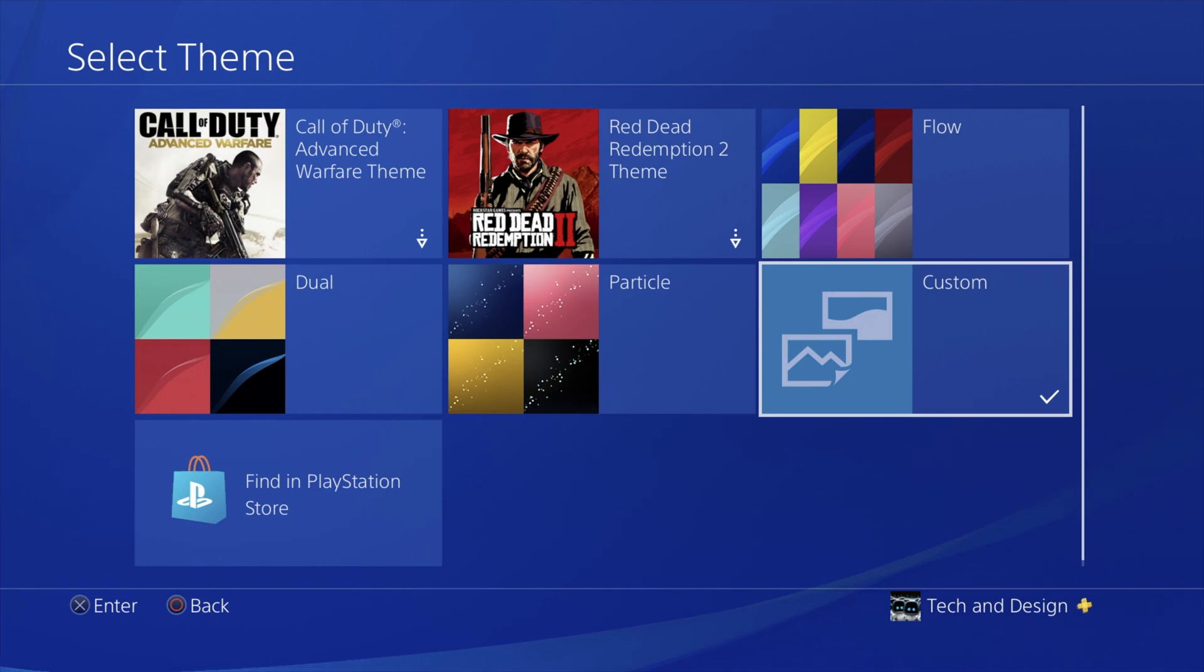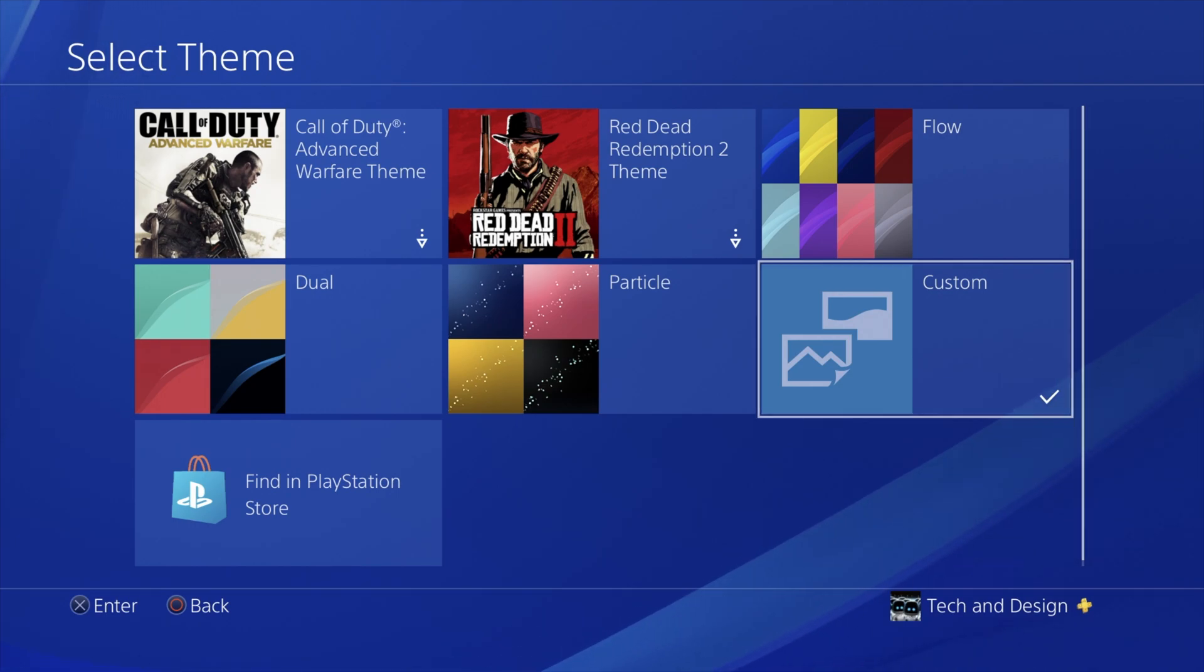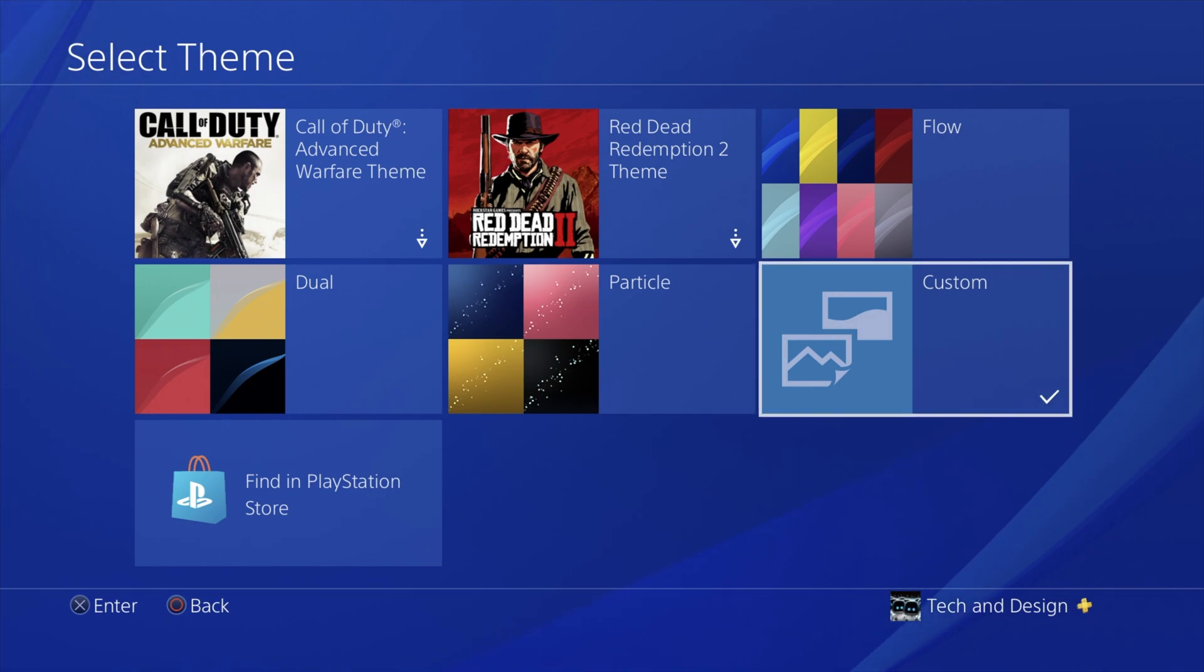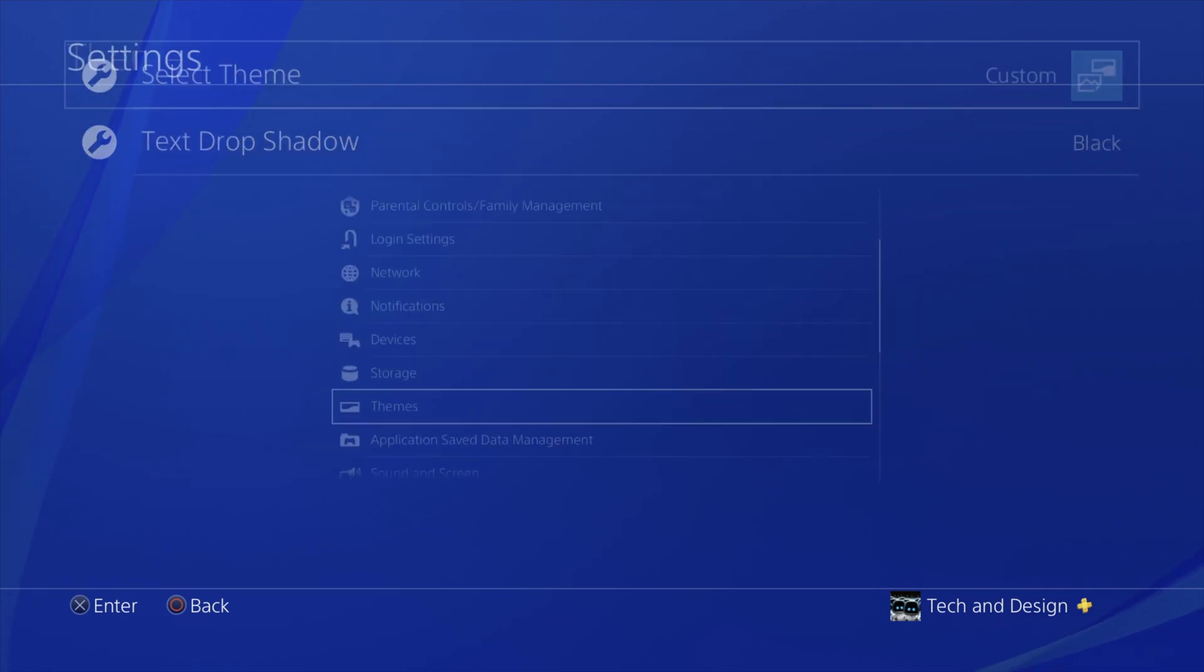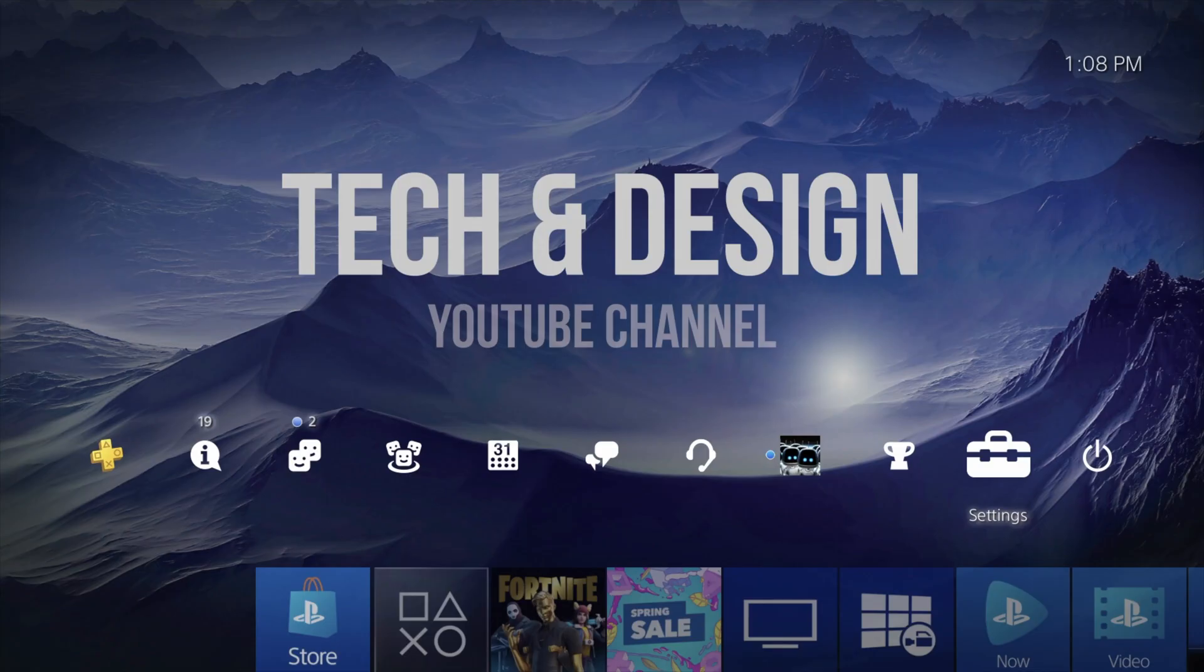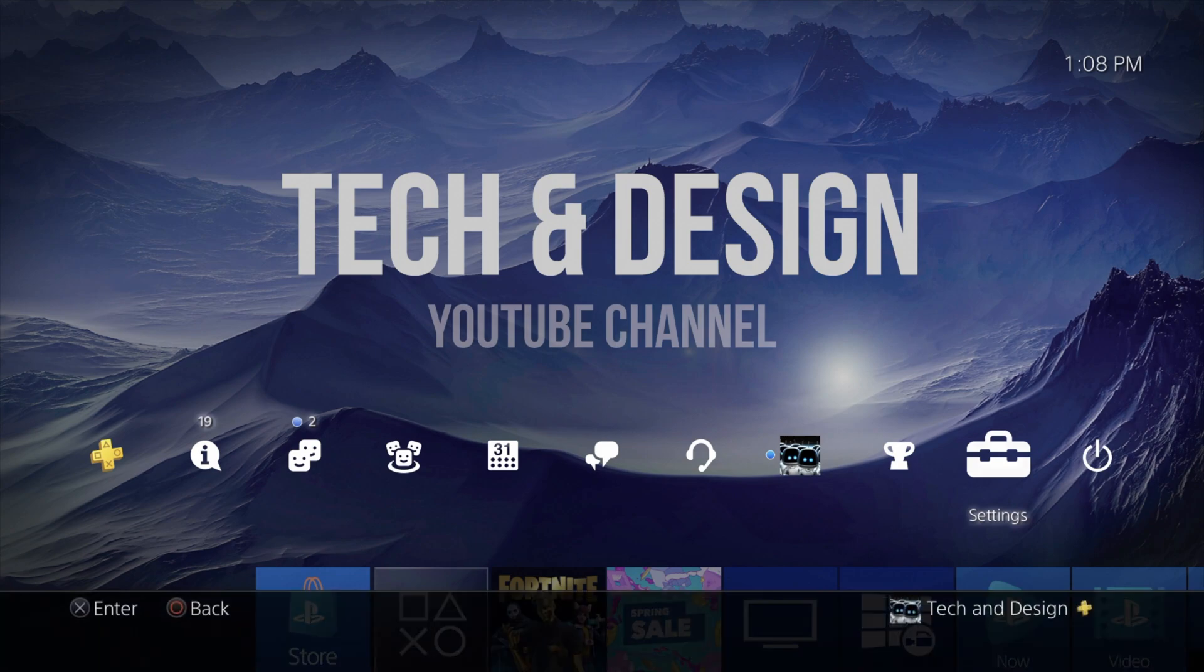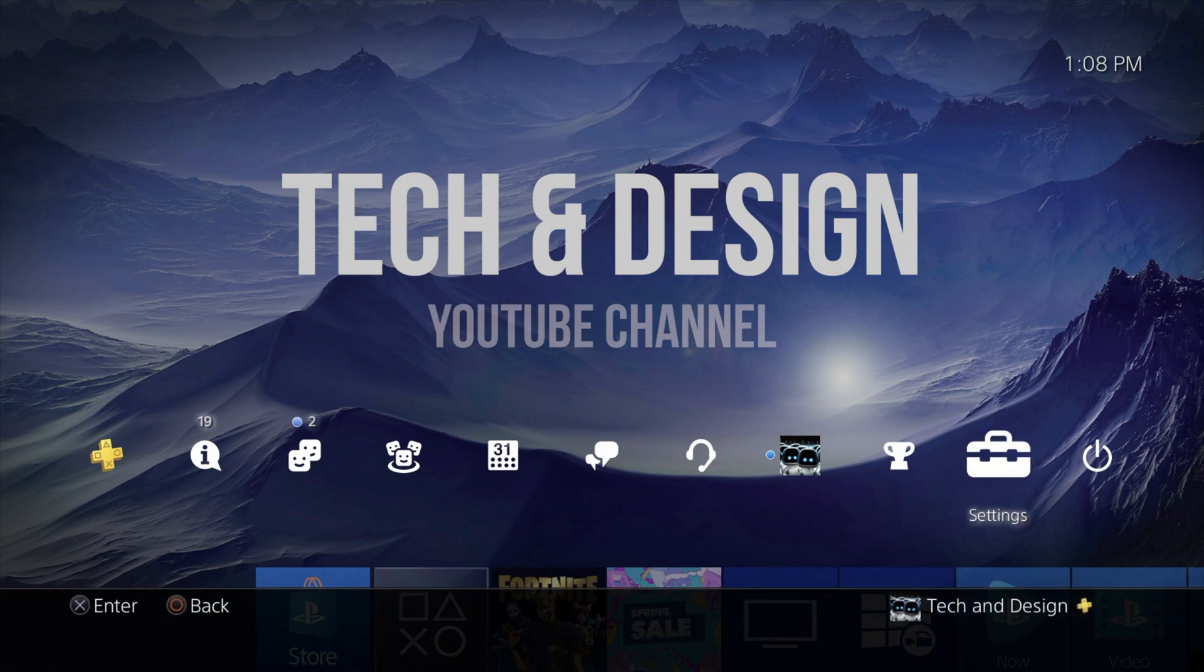Maybe you want to change something about it, and then keep doing that. You can select various images so you can play around with this. Anyway, I'm just going to go all the way back. Here's my image, it's all good. That's my custom image.